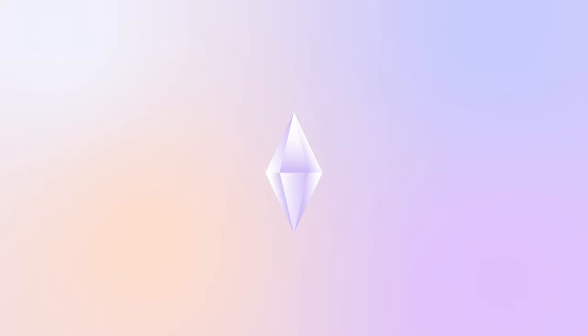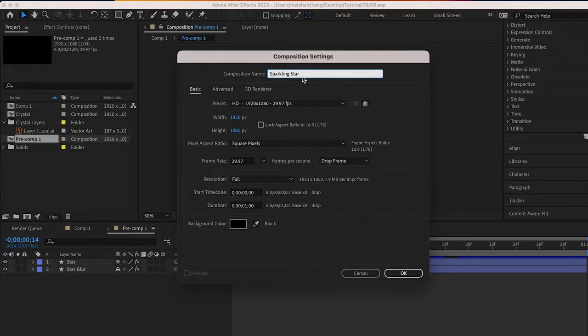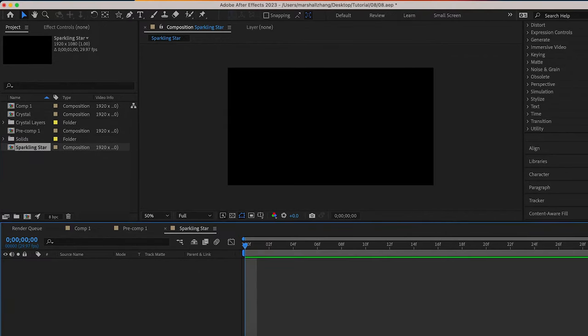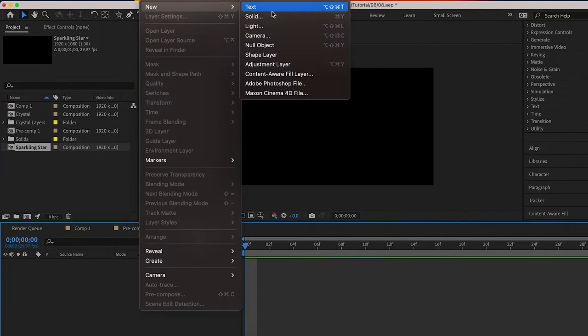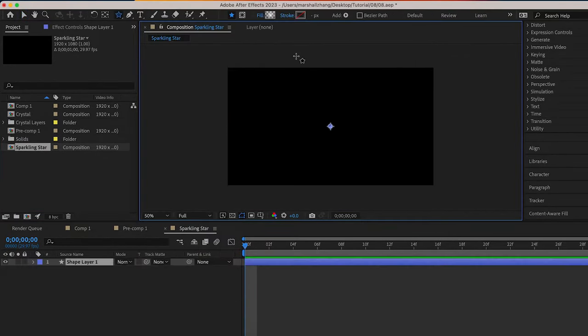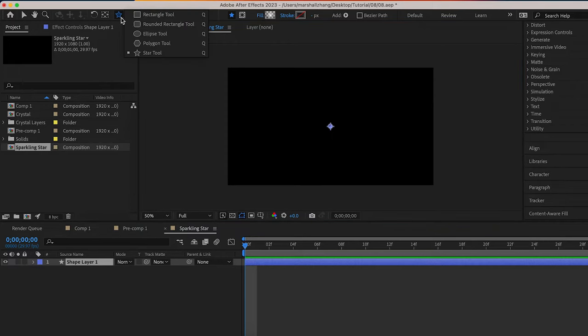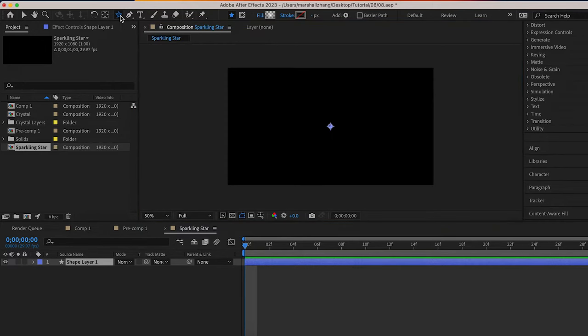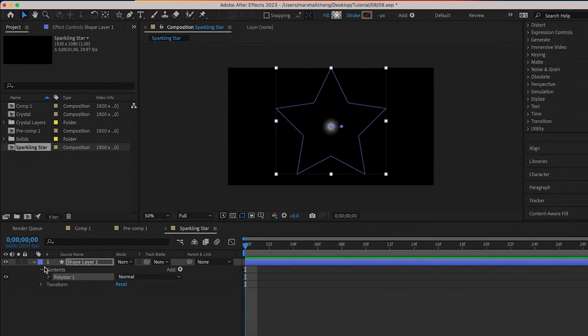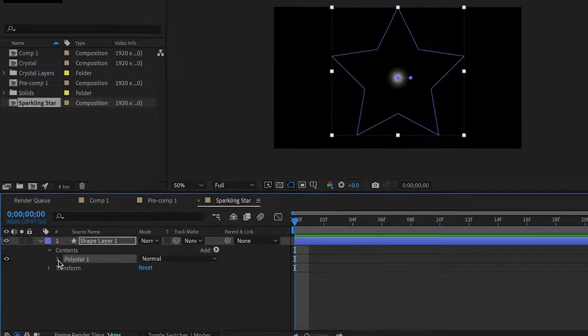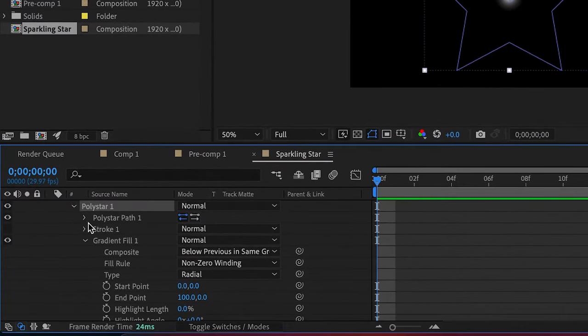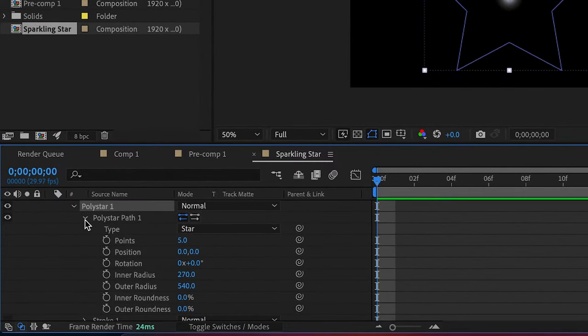Hi everyone, welcome to Unofficial Design. In today's video I will be talking about how to make a sparkling star in After Effects. Let's go! We create a new composition and add a shape layer, use star tool to create a poly star. We find poly star path and change points to four.